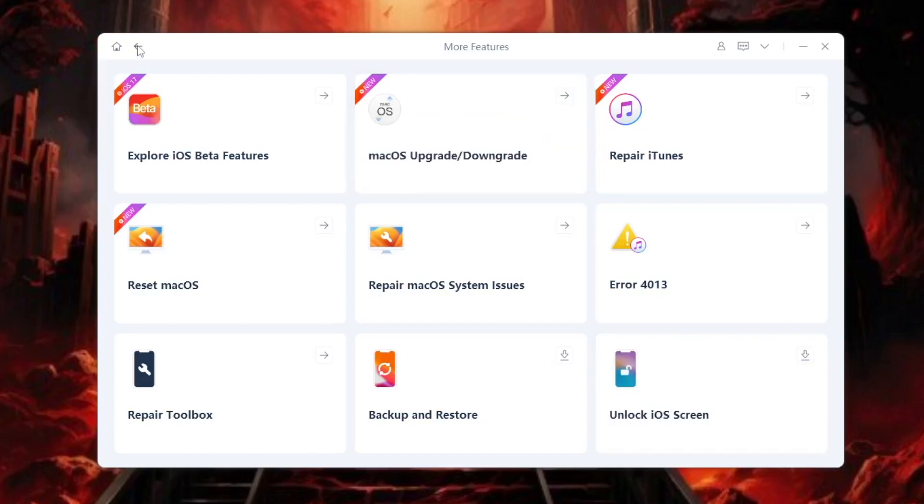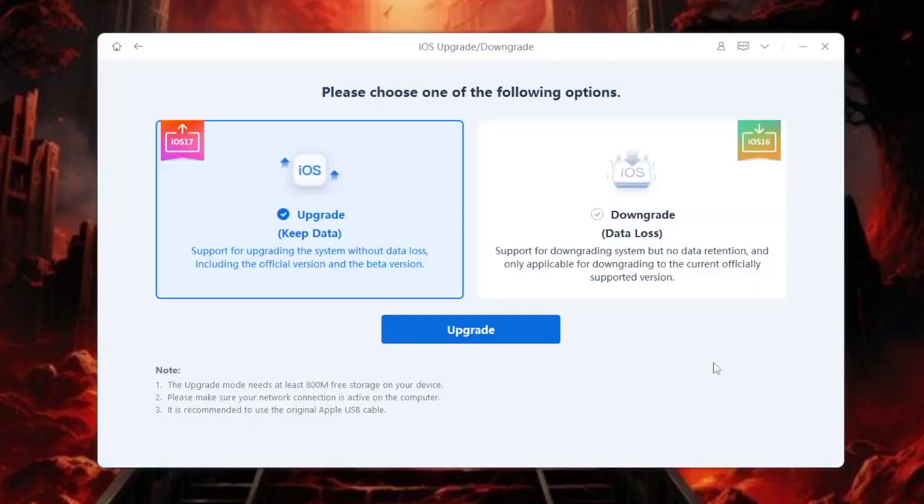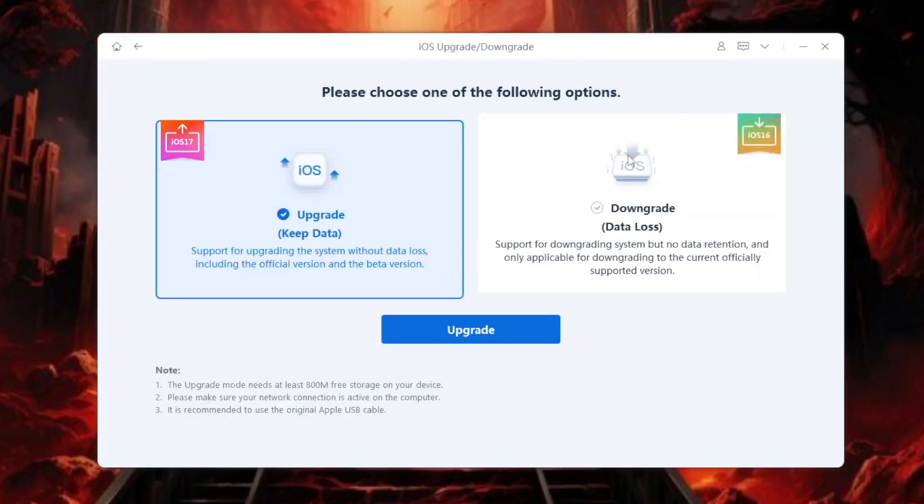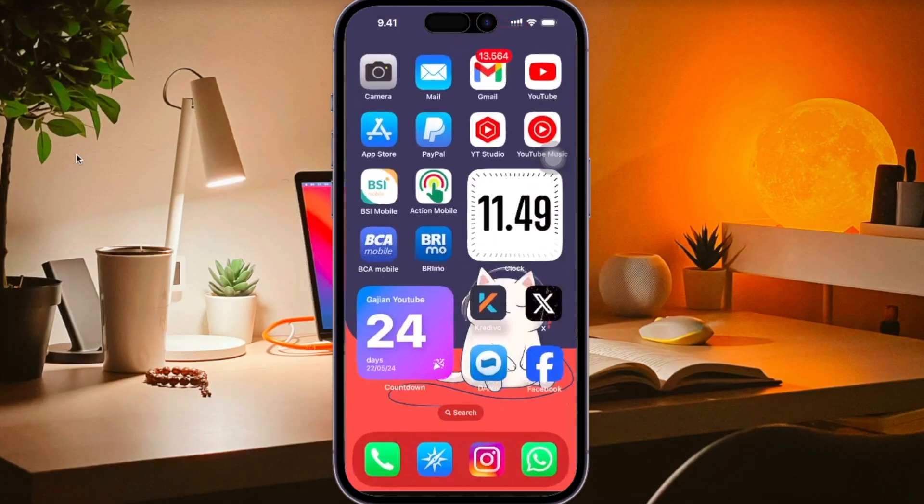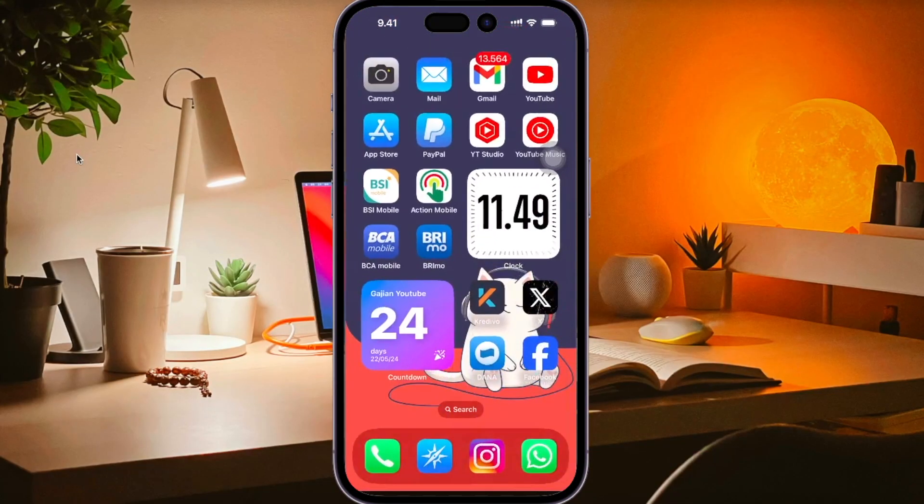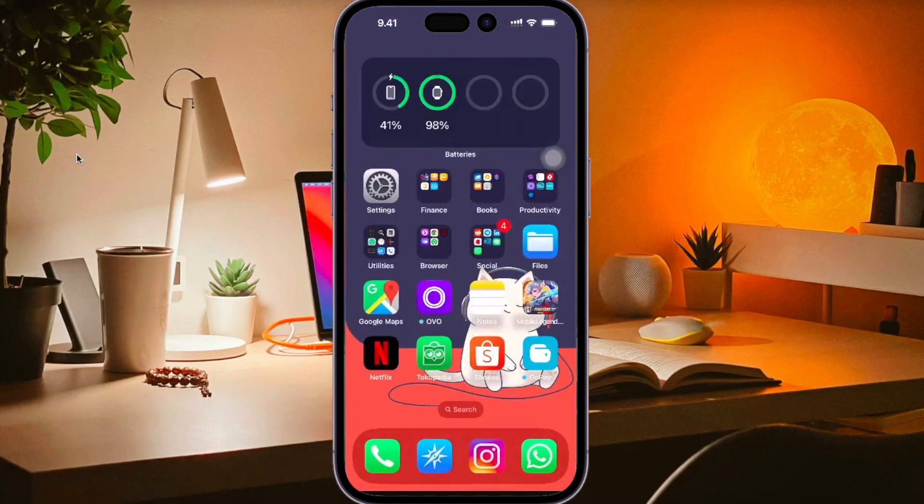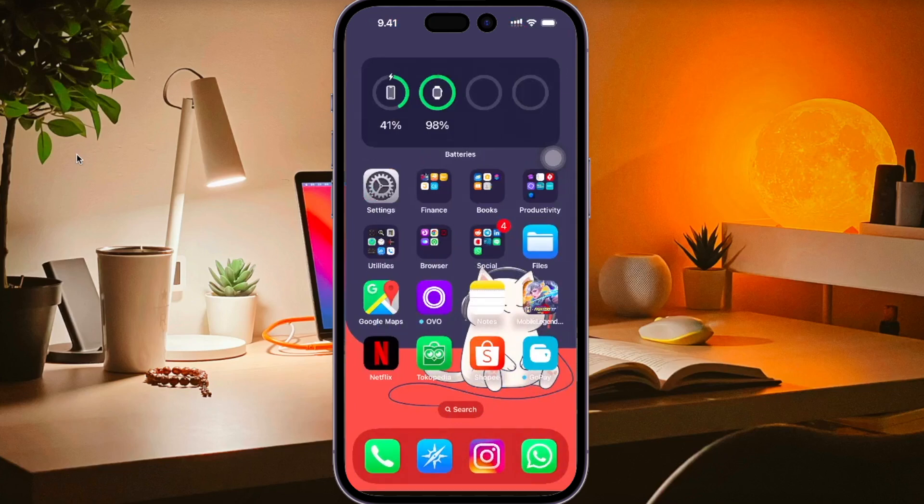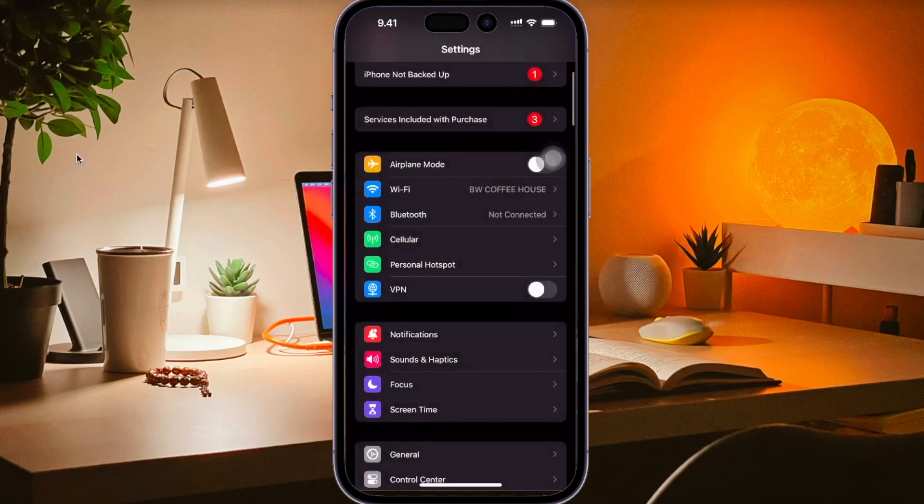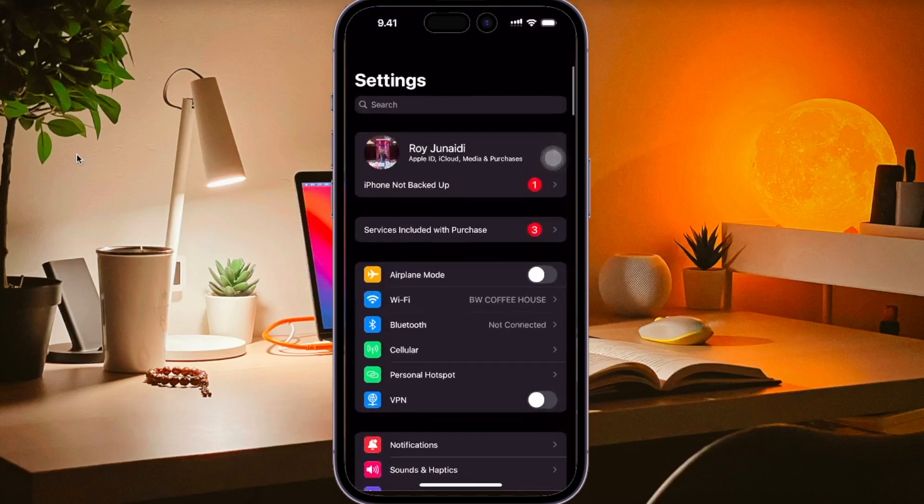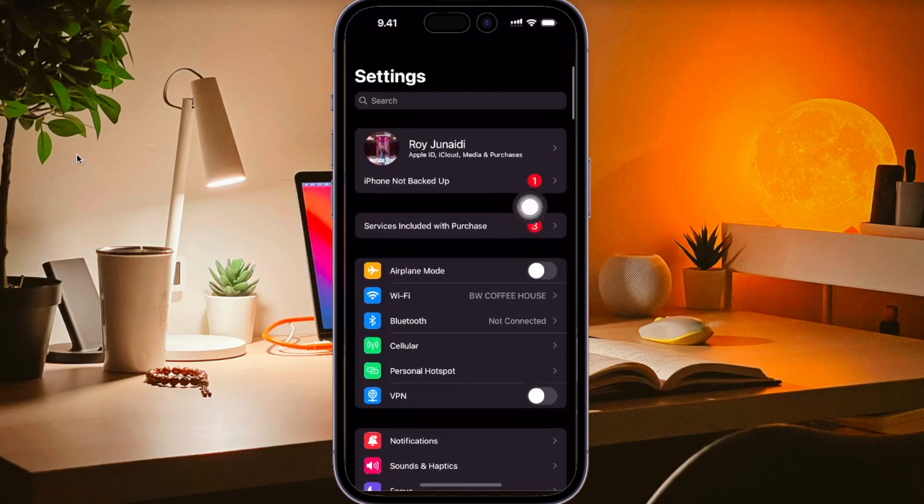On this video, I will show you how to downgrade iOS 17 without losing data. Before downgrading your iOS, make sure you have backed up your data to restore it after you downgrade the iOS successfully. You can backup your iPhone using iTunes or iCloud.